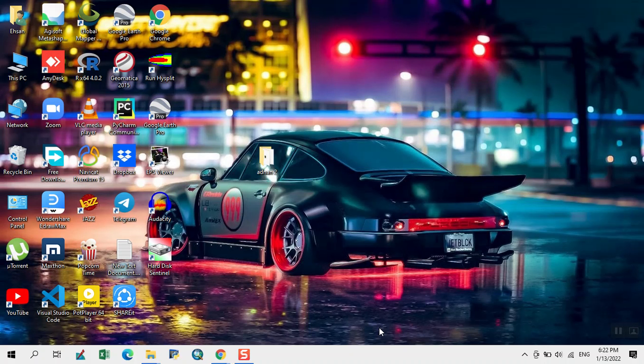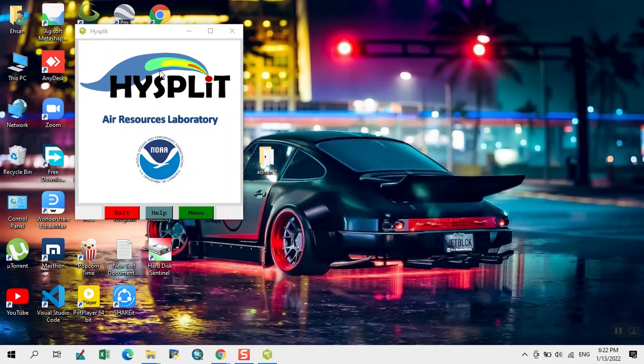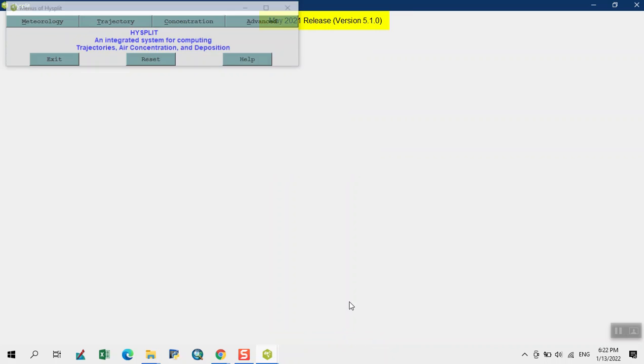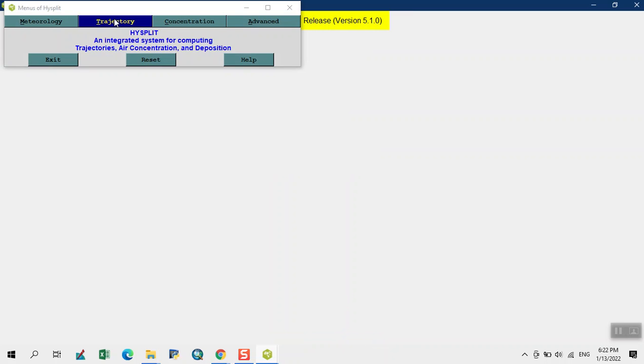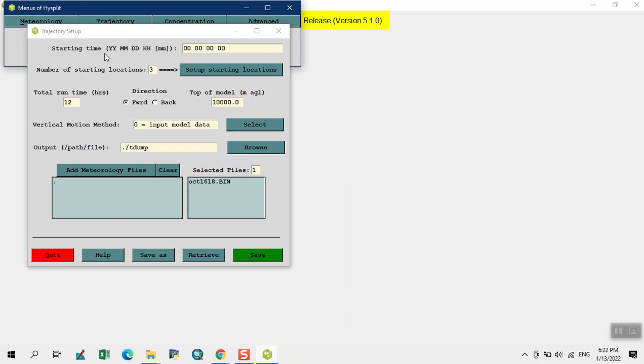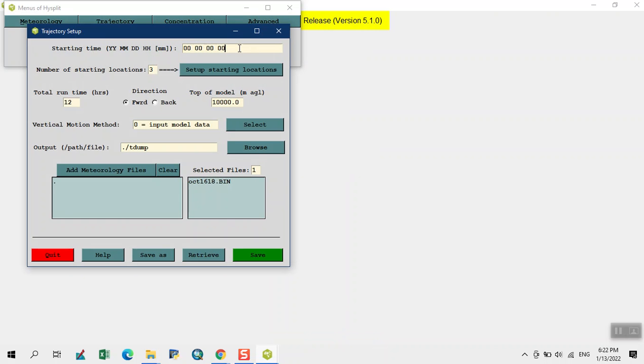In this video I will present how to do cluster analysis in HYSPLIT model. First we click on trajectory then click on setup run. Here we input the starting time.